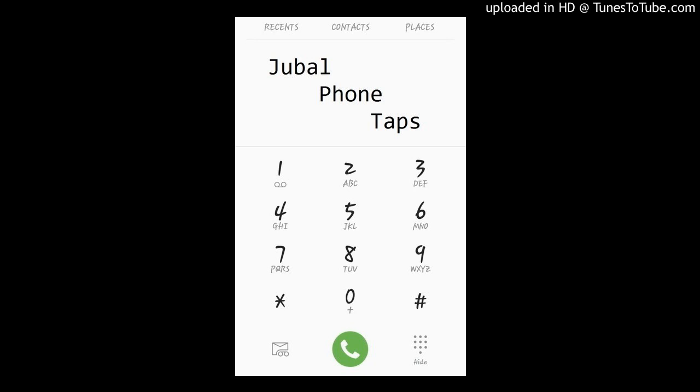Yes. Every time I turn on my phone to like open any app at all, the whole phone just shuts off.